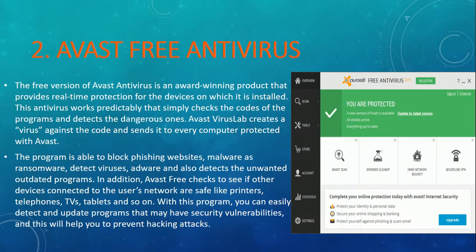Now let's talk about number 2 — it's Avast free antivirus. It's a very good antivirus. You can use it for free for a lifetime on your computer because it updates itself automatically. You don't need to update it manually — whenever new updates come, it updates by itself. This is the interface of Avast antivirus. I will mention the download links for every antivirus in the description.